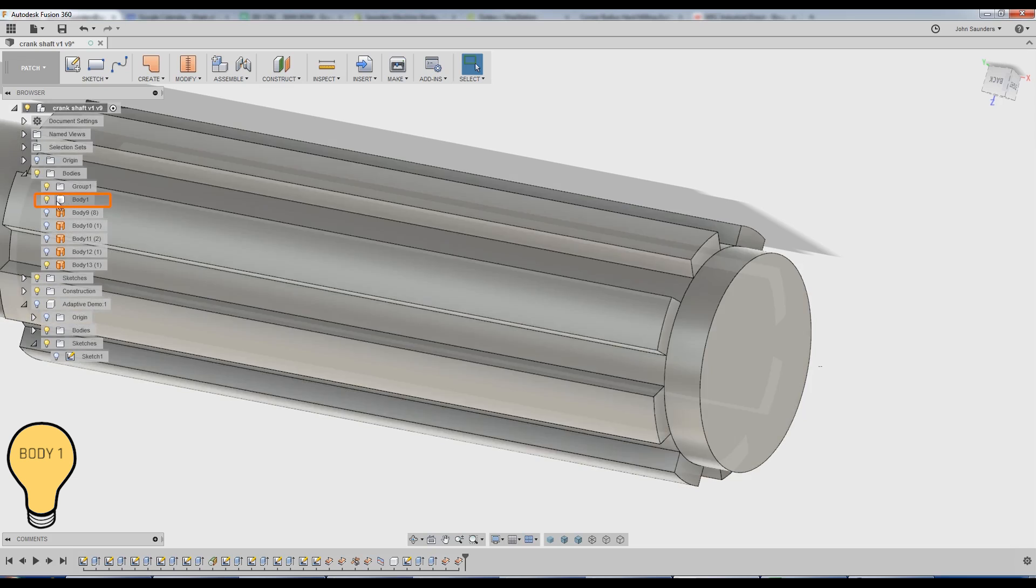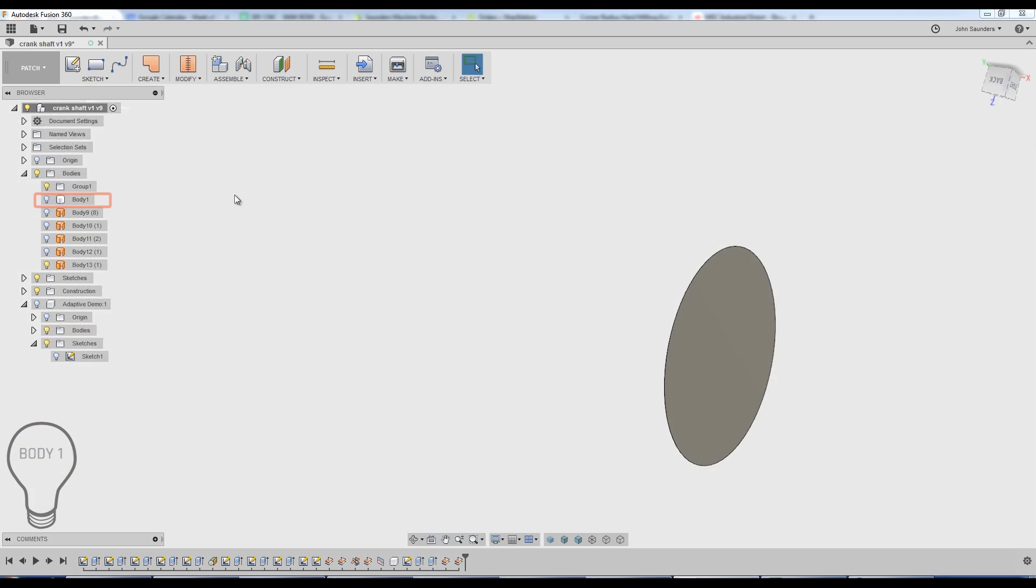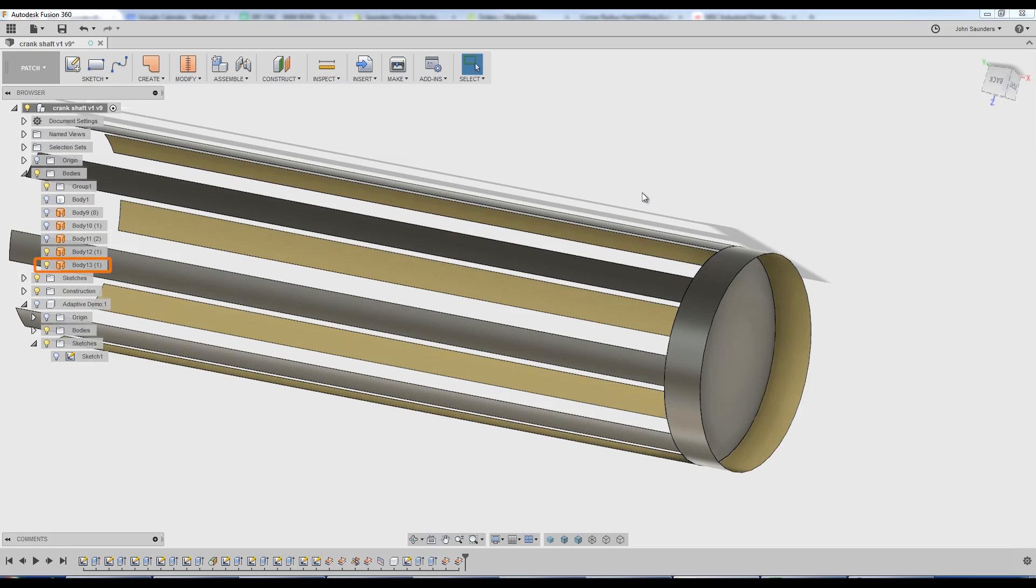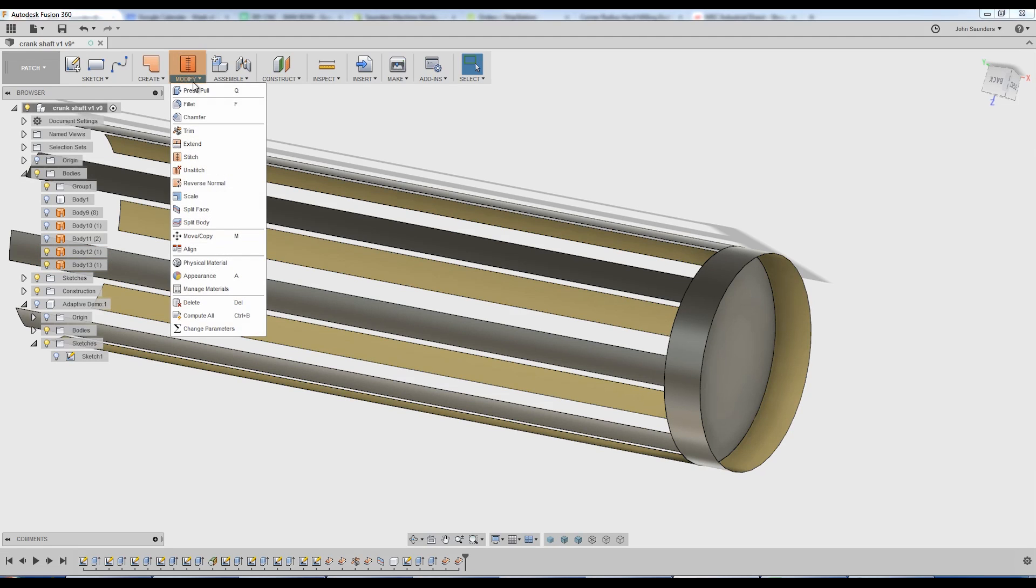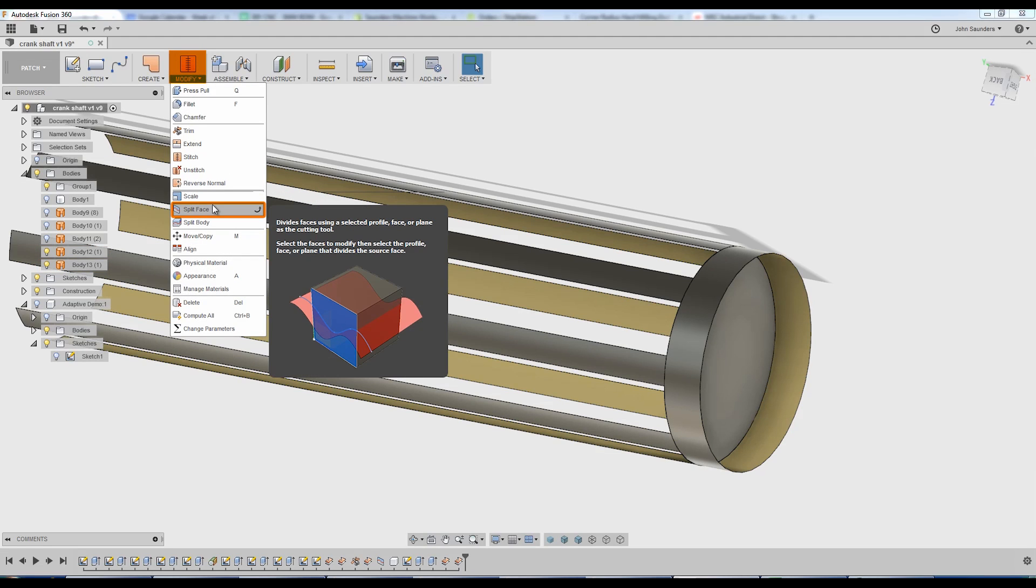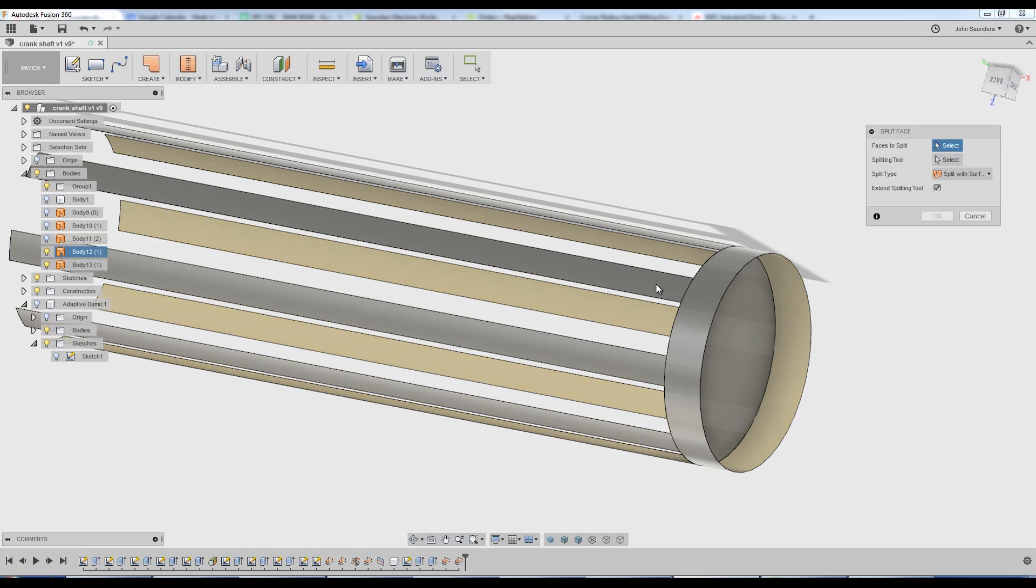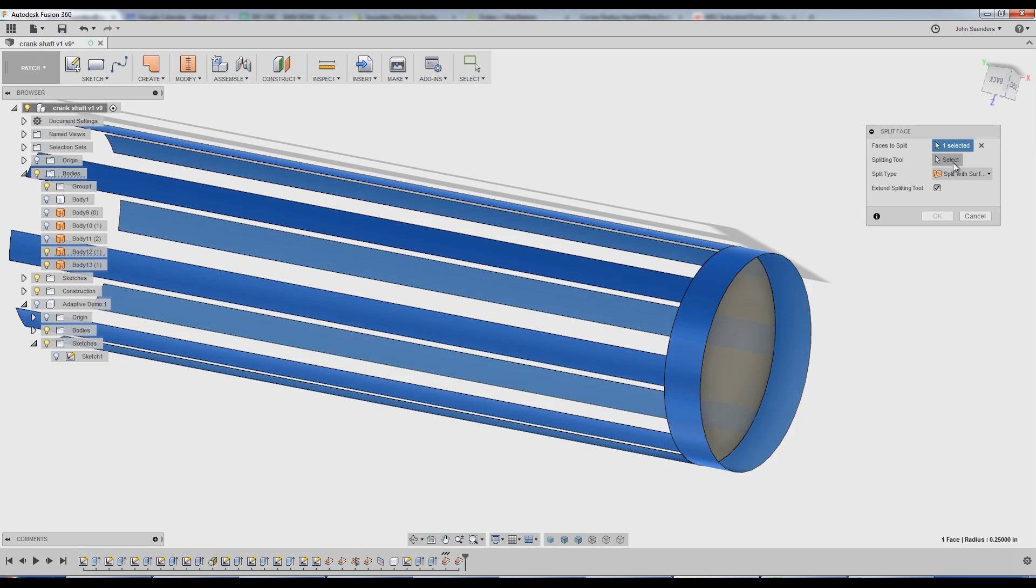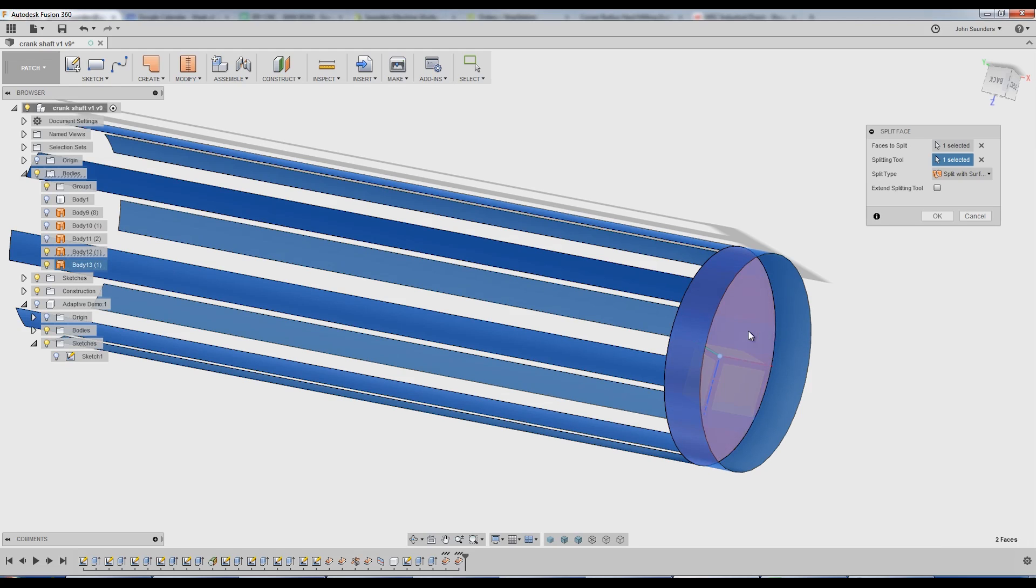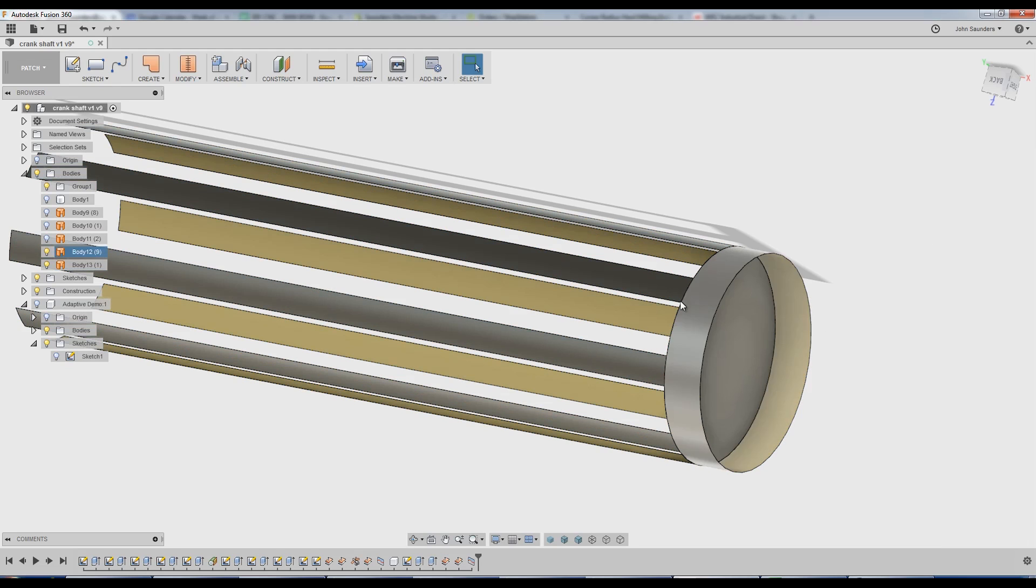Again, I'll hide my solid model body. So now I've got this patch and that patch. Now I've got to do modify split face. What are the faces that I want to split? I want to split this. And what's the tool? What am I doing the splitting with? It's that disk I just created.